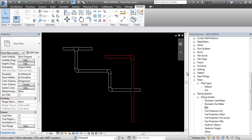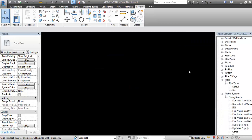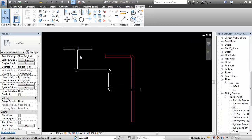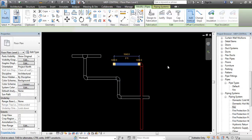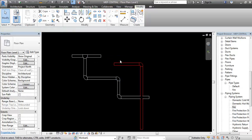So, now we have two pipe systems. We have two types of pipe types.